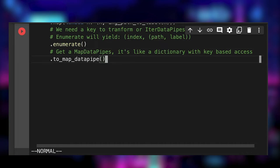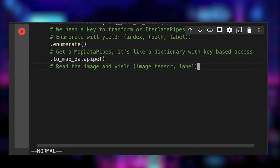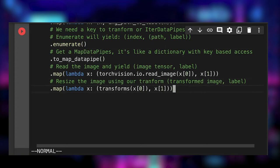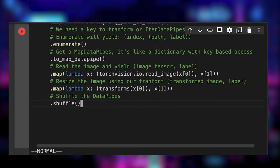We can then call toMapDataPipe to convert our iter data pipe to a map data pipe. We can now read the image into a tensor with TorchVision. Remember, we need to resize the image to a fixed dimension.